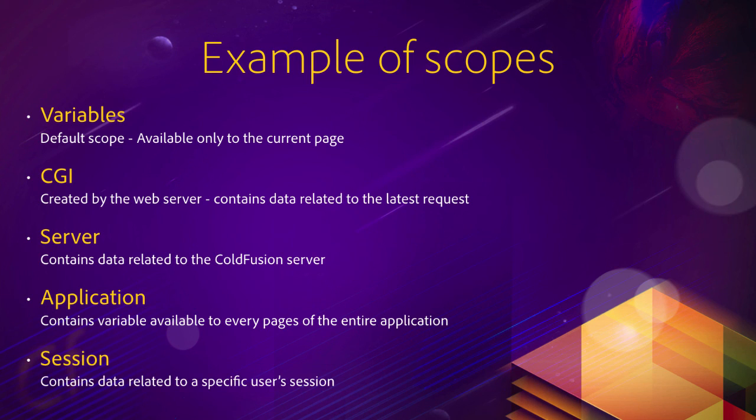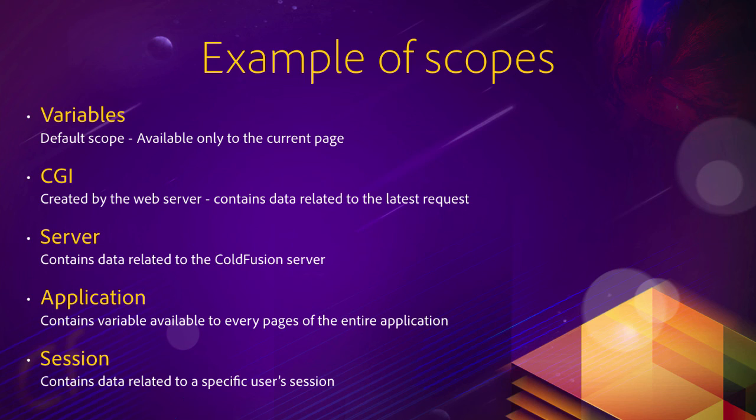Also, another scope is the session scope. And that scope contains data related to a specific user's session. So if two users are visiting your application at the same time, each user will have its own session scope. And you can store things in that session scope specific to each user.